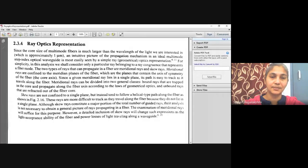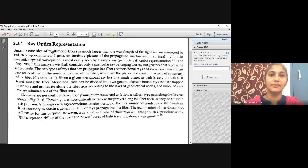Good morning children. Today we will discuss about ray optics representation. Generally we have single mode optical fiber and multimode optical fibers.